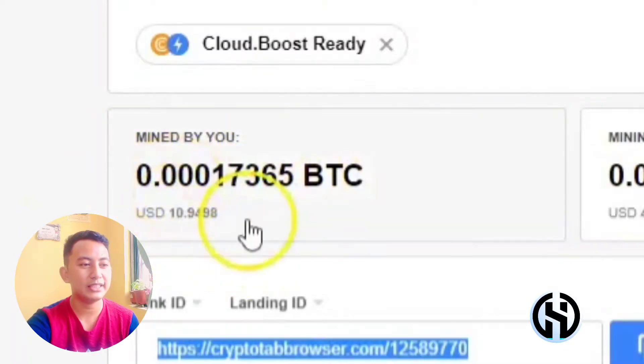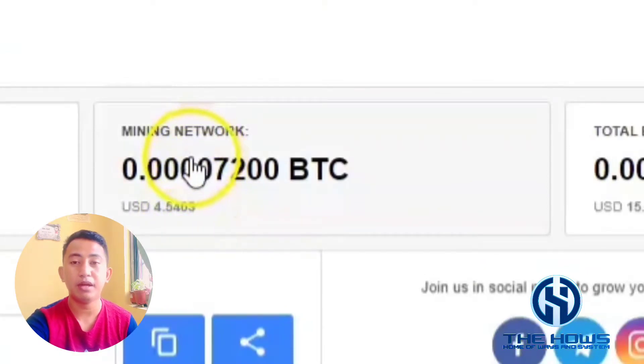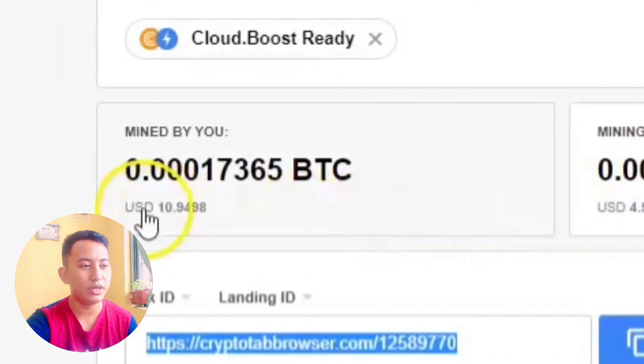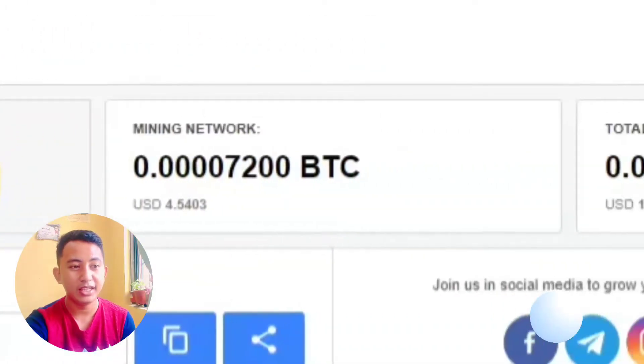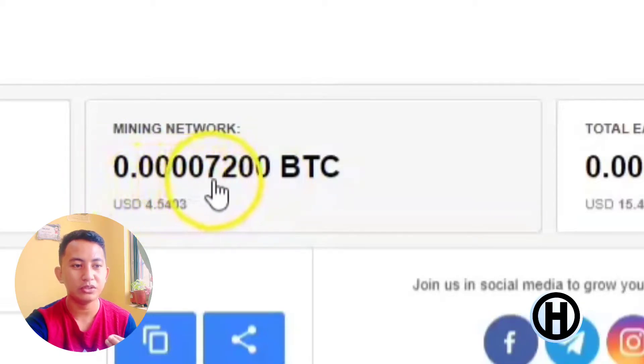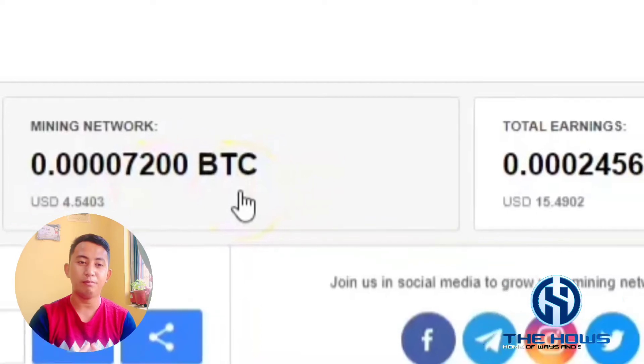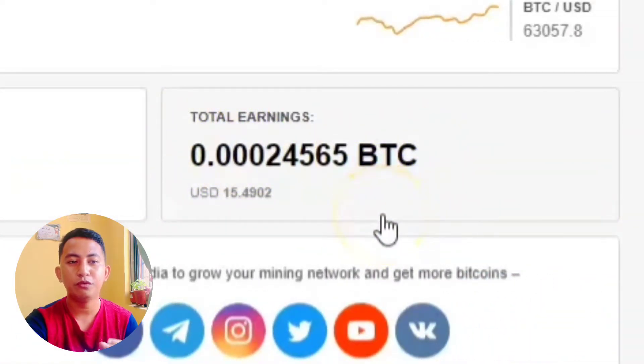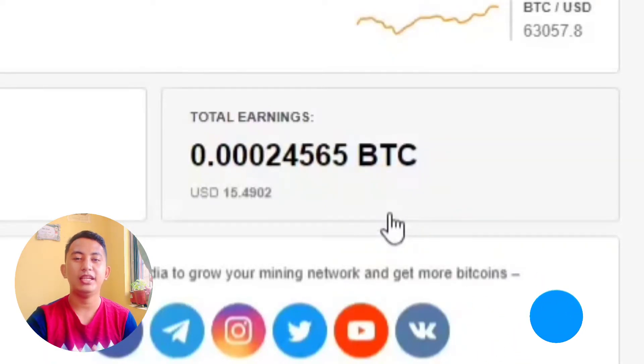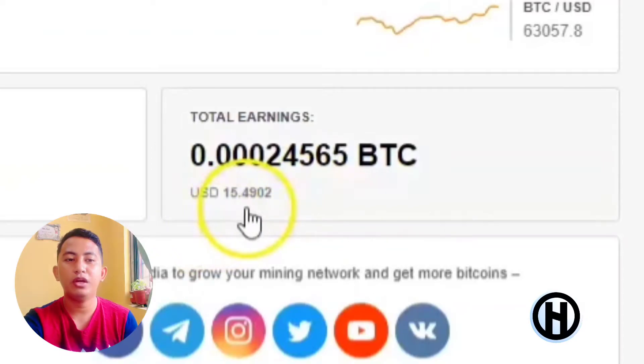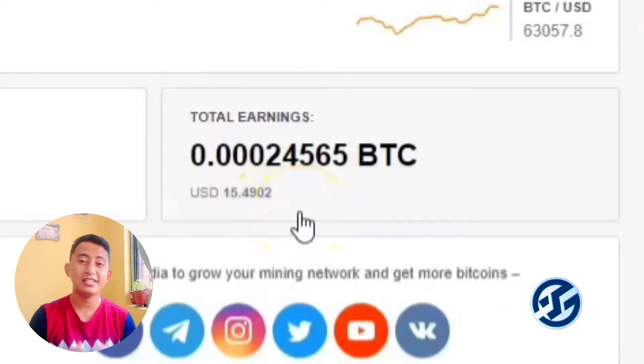So we have here 'mined by you' — this is my personal earnings — and then my mining network. As of today, I have 0.0017365 BTC from my personal mining and 0.007200 BTC from my mining network. Adding those up, I have a total earnings of 0.0024565 BTC, which is equivalent to 15.4902 dollars. By just using the CryptoTab browser, you can earn Bitcoin which you can convert into cash. As of today I have 15 dollars in earnings.